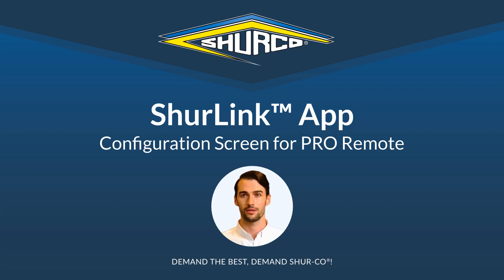Hello and welcome to your Shurlink training. In this training video, we will go through the configuration screen for your Shurlink Pro Remote.